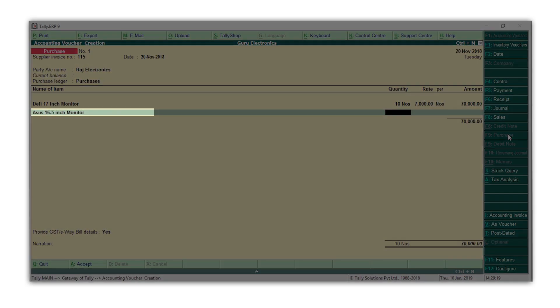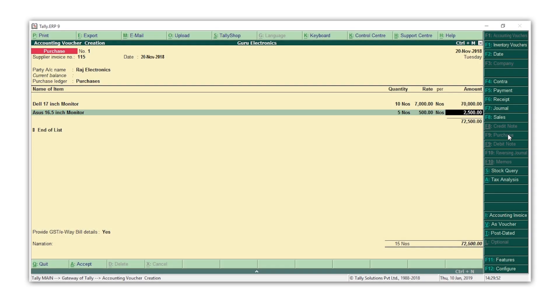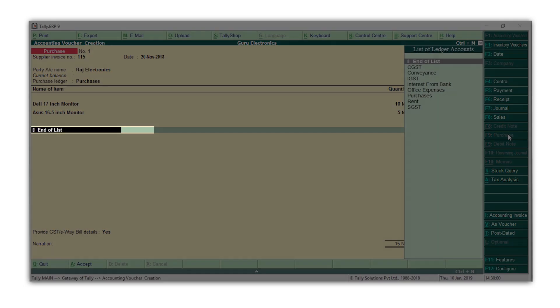The stock item now appears in the transaction. Enter the quantity and the rate. Once all the stock items purchased have been selected, press Enter and come to the field after the total line.